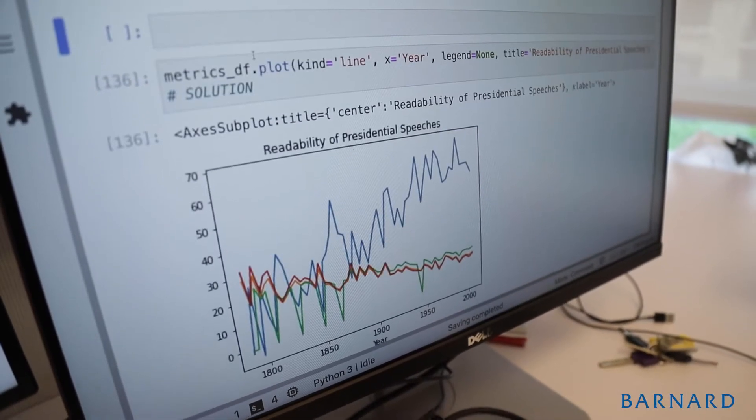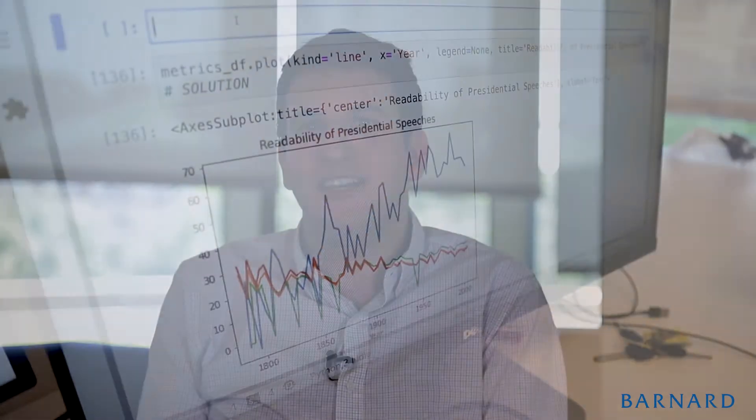In the second half of the class, students design their own research project. They'll pose a question they find interesting, collect textual data from online sources, then use the methods covered in the first half of the class to answer their question.